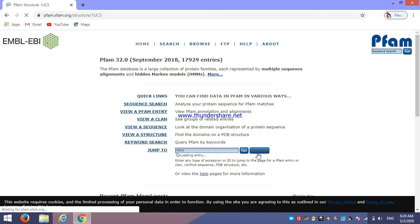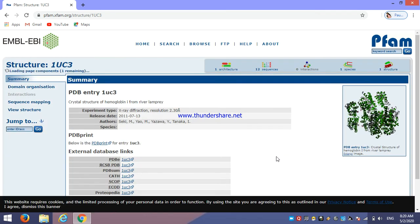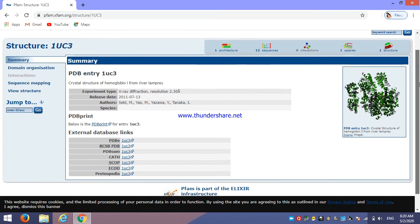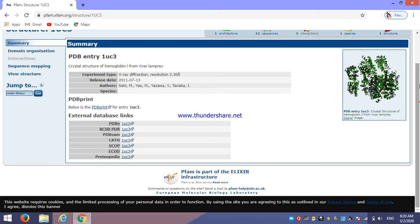Here you can see the example. You can find particular example how to identify this. So this is our summary result which includes the experimental type. That means it is from X-ray diffraction method. Then there are different databases linked, like PDB or SCOP or CATH, whatever these are related to protein databases.